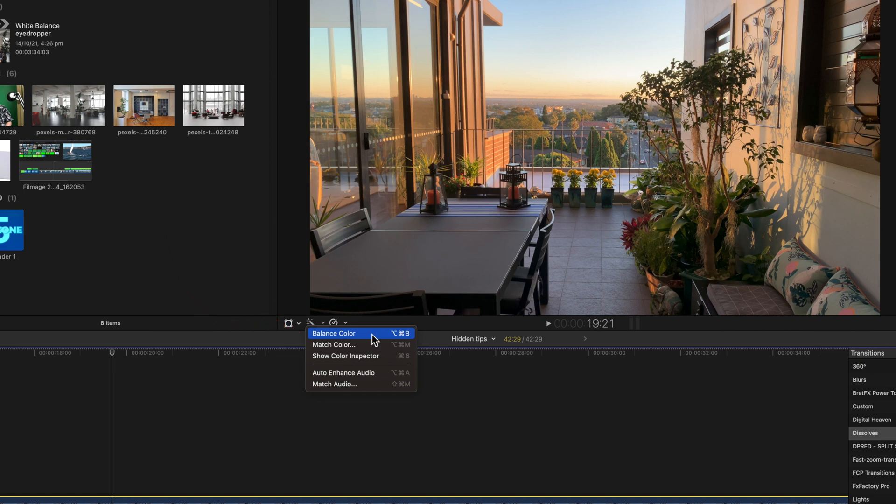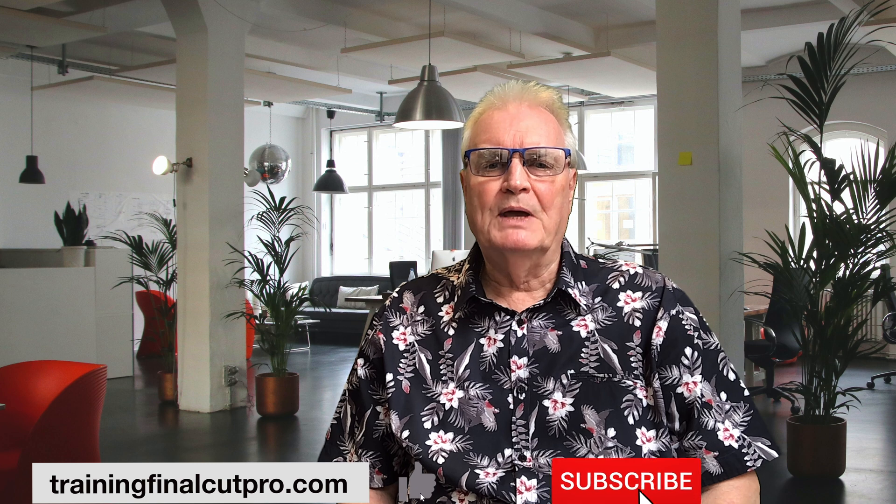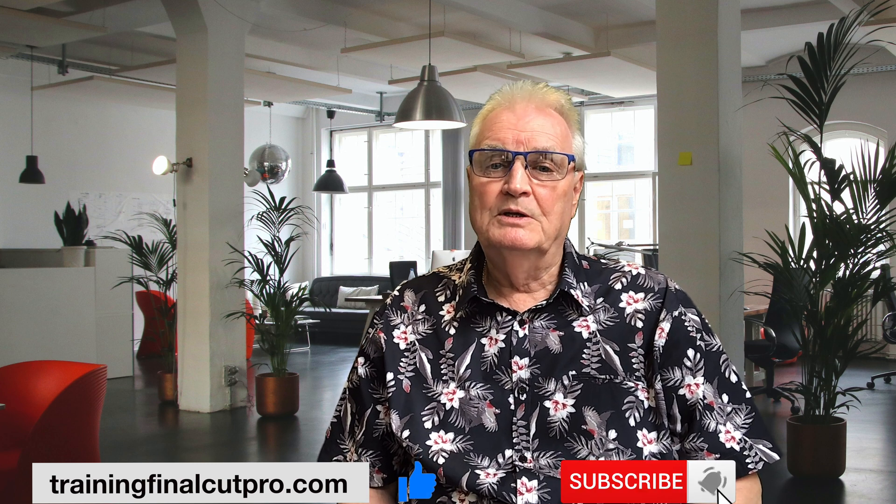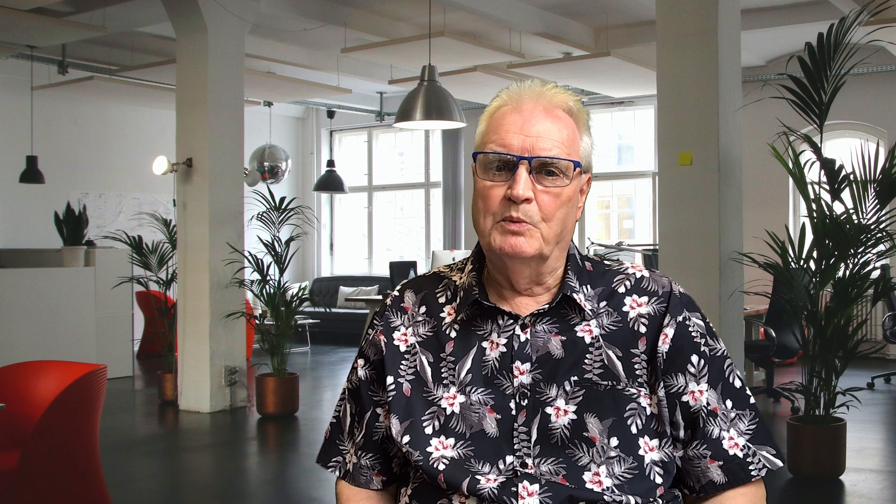As an aside I'm about to publish a tutorial on the other selections such as match color and the audio choices. So make sure you subscribe and be sure to press the bell to be notified when it's published.